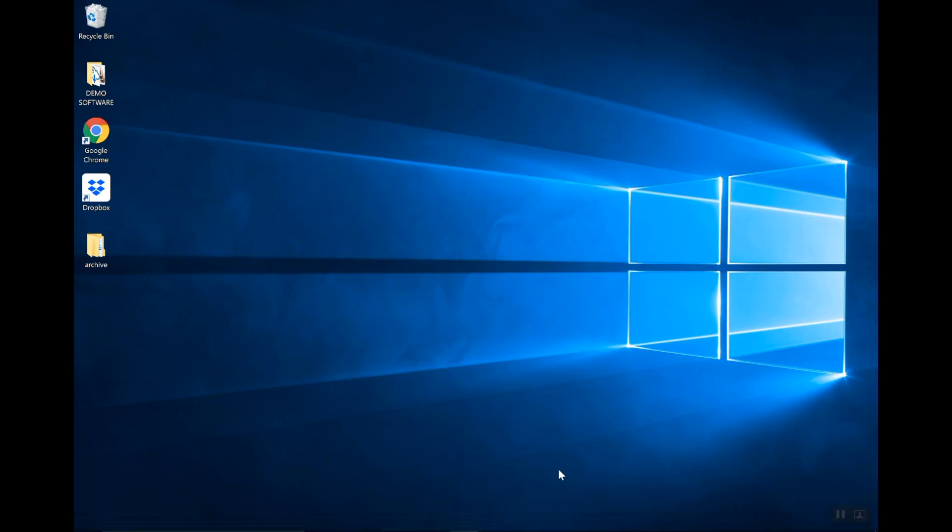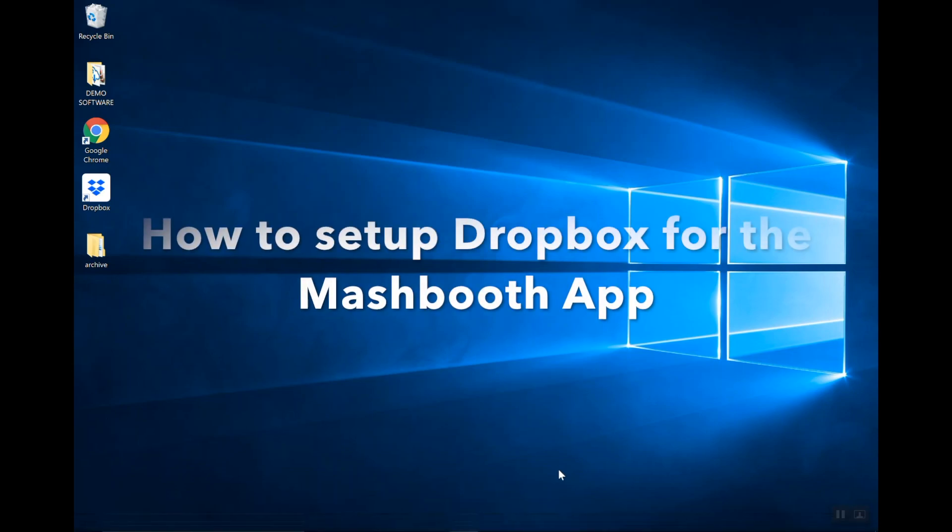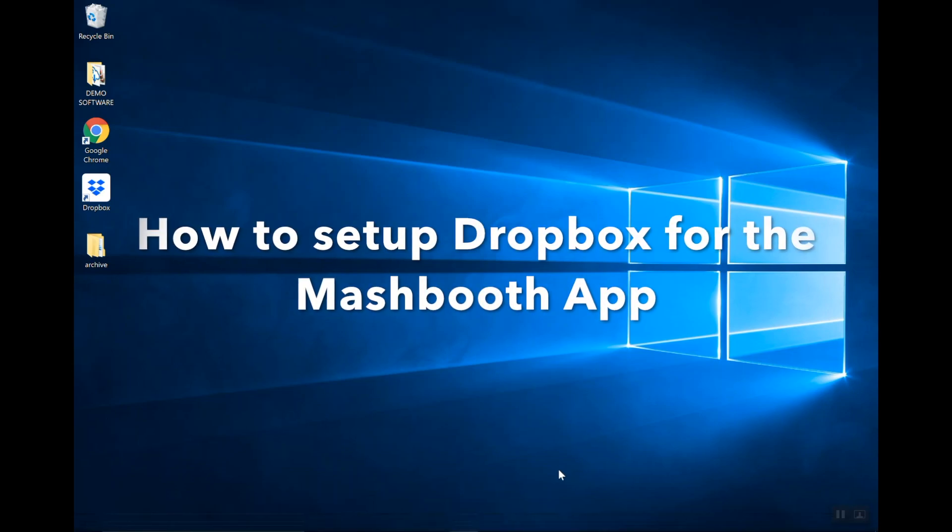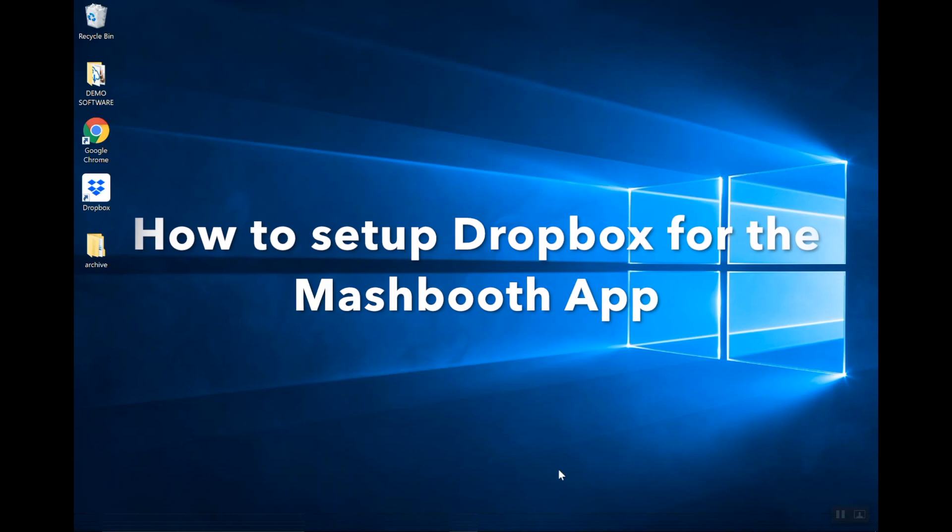Hi everybody! Today we're going to talk about how to set up Dropbox for the Mashbooth app.